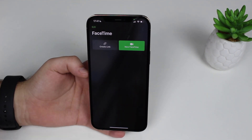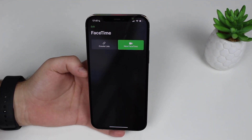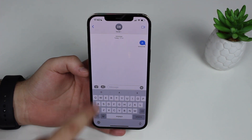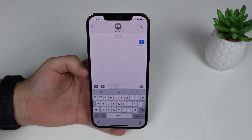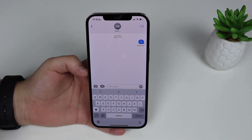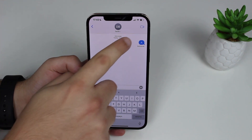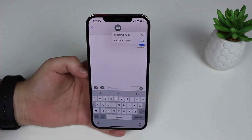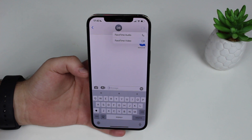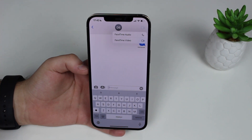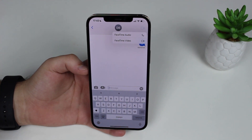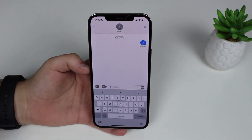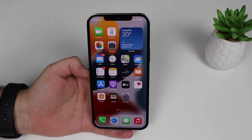Speaking of FaceTime, if you're talking to someone in the Messages app, you can FaceTime that person straight from the chat. There's a new FaceTime button right there — tap on it and you can select either a FaceTime audio call or a FaceTime video call, all from within the Messages app.